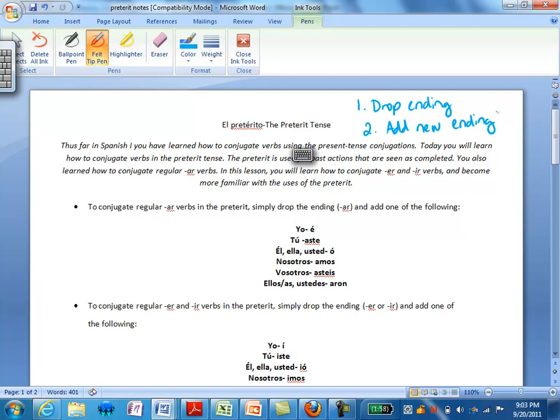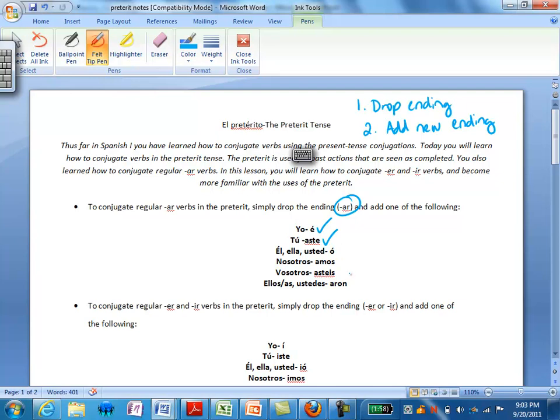These rules still apply. However, in the preterite, our endings are different. For AR verbs, our endings are: for yo, é; tú, aste; él, ella, y usted, ó; nosotros, amos; vosotros, asteis; y ellos, ellas, y ustedes, aron.